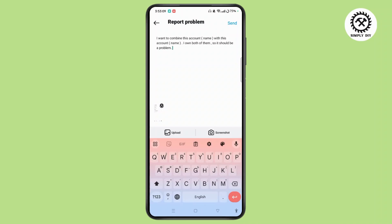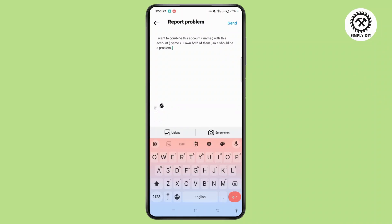You need to make sure that you own both of the accounts and both of those accounts have the same phone number or email address. If those accounts don't have the same phone number, then unfortunately you will not be able to combine the two Instagram accounts into one.